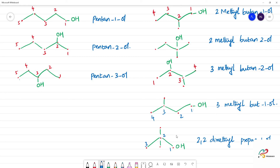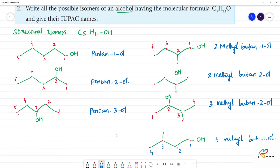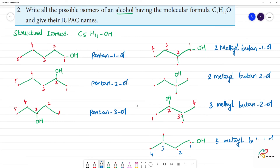So these are the 8 isomers of an alcohol having the formula C5H11OH. We have 5-carbon straight chain isomers, then 4-carbon chain isomers, then 3-carbon chain isomers — giving all 8 possible structural isomers.